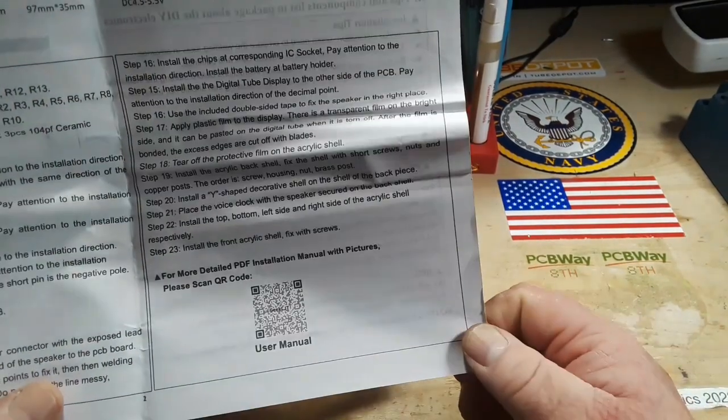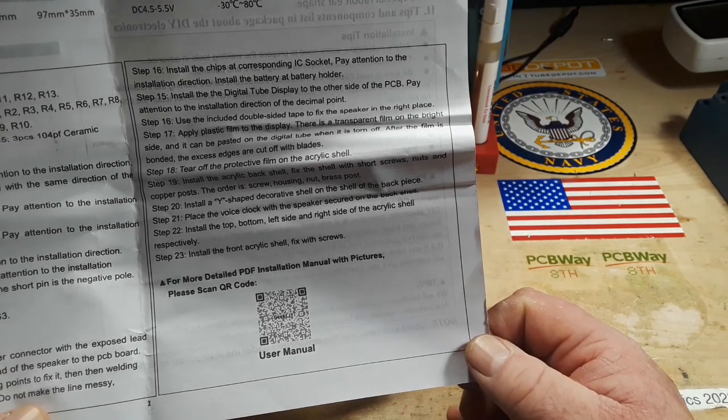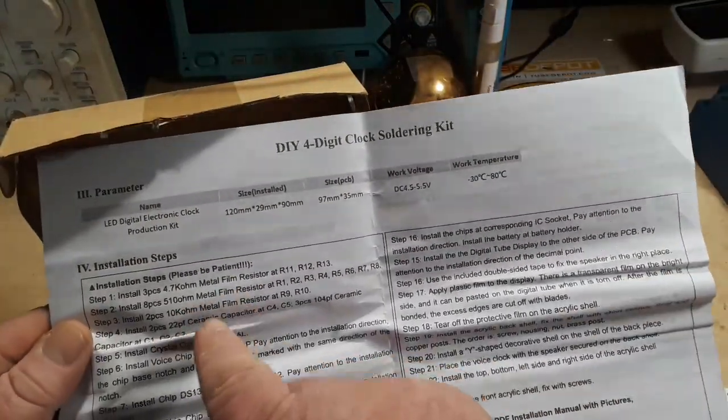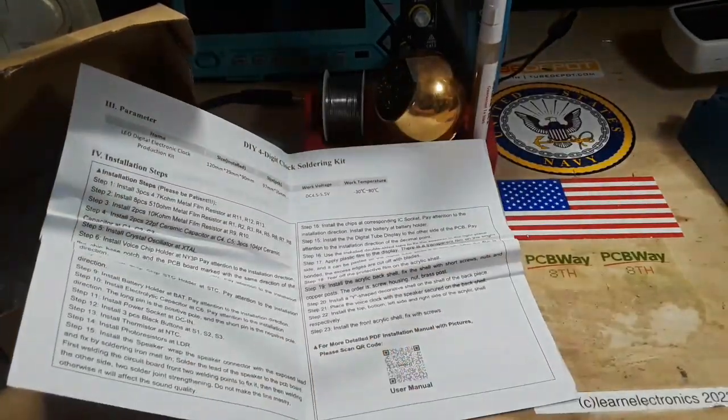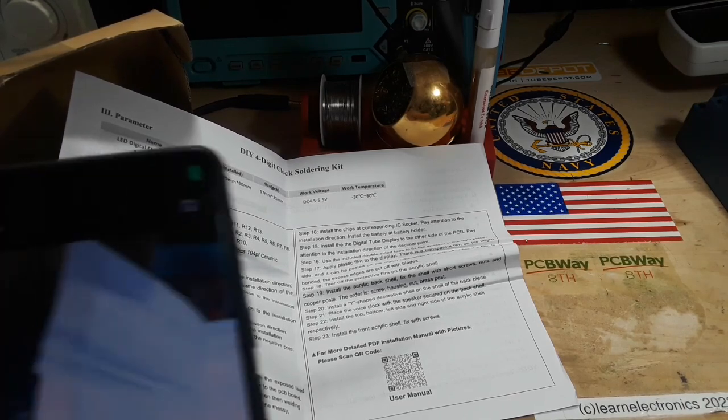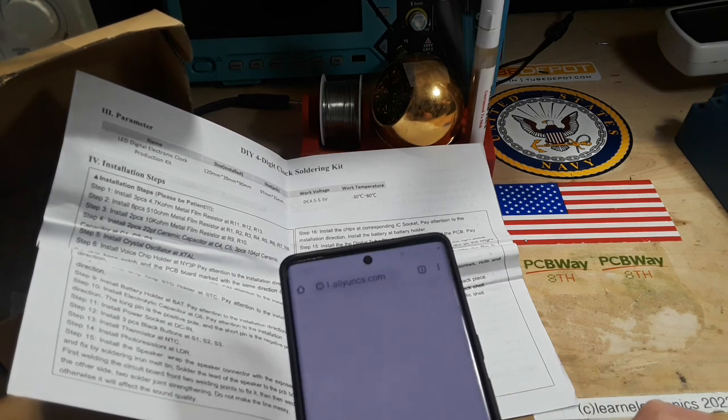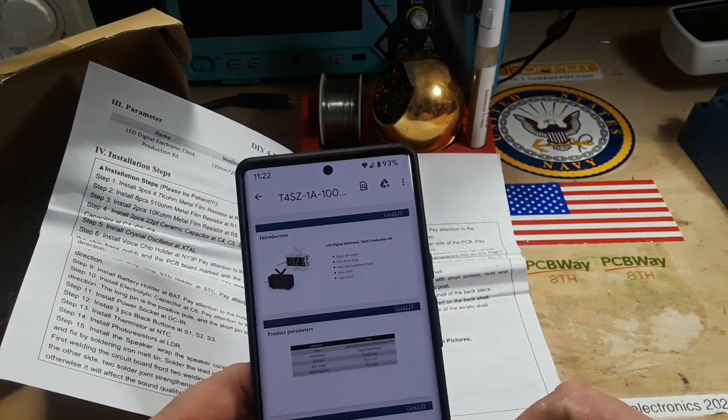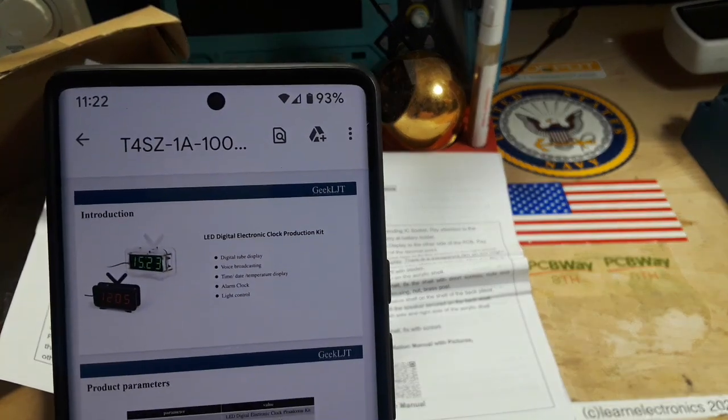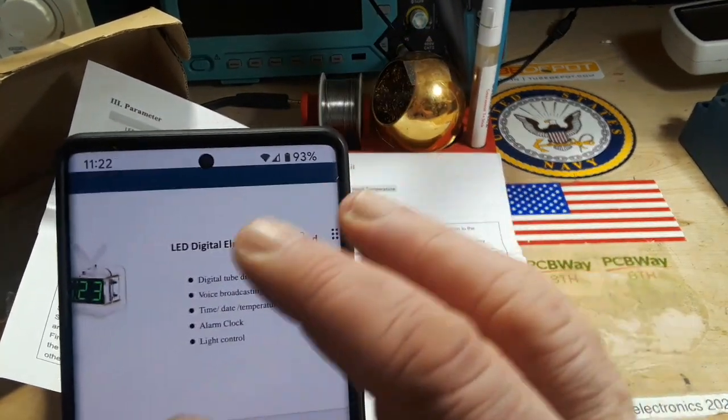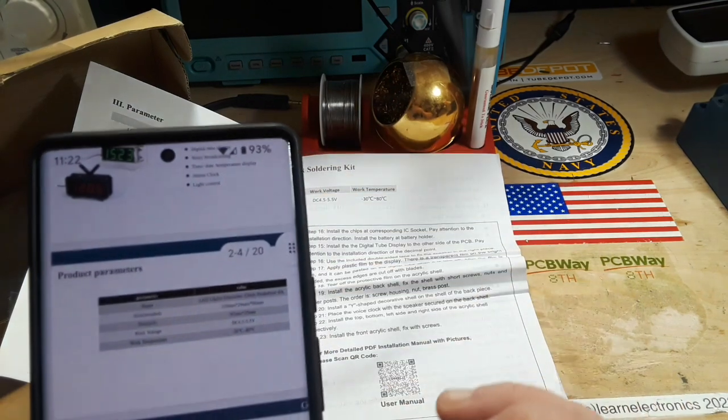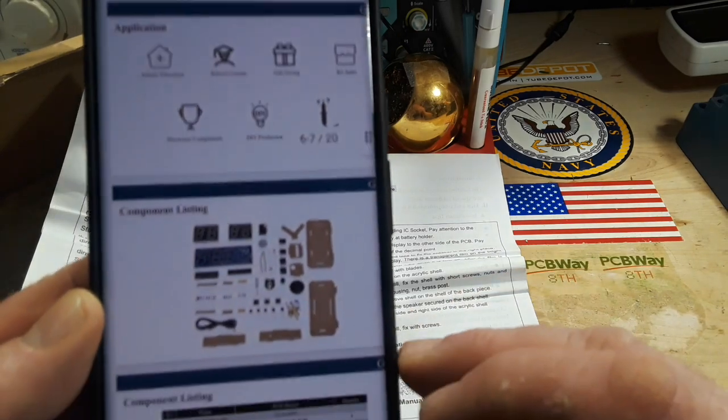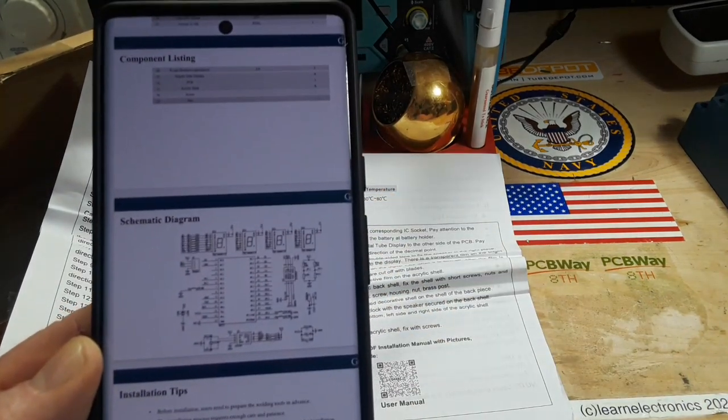And of course they want you to scan the QR code. Well crap, I mean I could do that but I don't like doing it. Installation steps: install resistors, capacitors, crystal. Alright let's see what that thing says. Oh sorry, you know me I'm always bumping the doggone camera. This is a T4SZ-1A-100 electronic digital kit, has voice broadcasting.